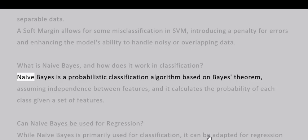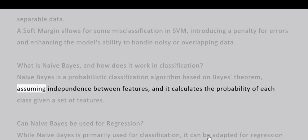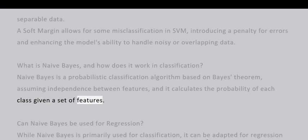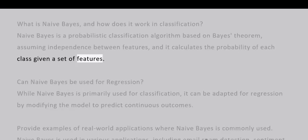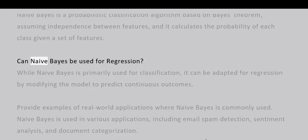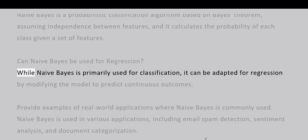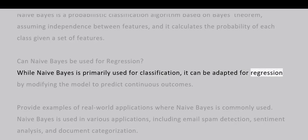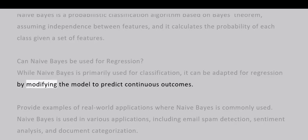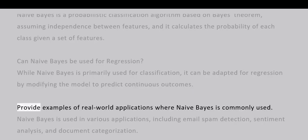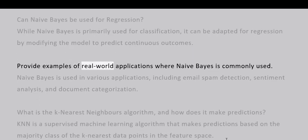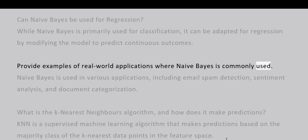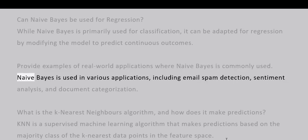Naive Bayes is a probabilistic classification algorithm based on Bayes' theorem, assuming independence between features, and it calculates the probability of each class given a set of features. Can Naive Bayes be used for regression? While Naive Bayes is primarily used for classification, it can be adapted for regression by modifying the model to predict continuous outcomes. Provide examples of real-world applications where Naive Bayes is commonly used. Naive Bayes is used in various applications including email spam detection, sentiment analysis, and document categorization.